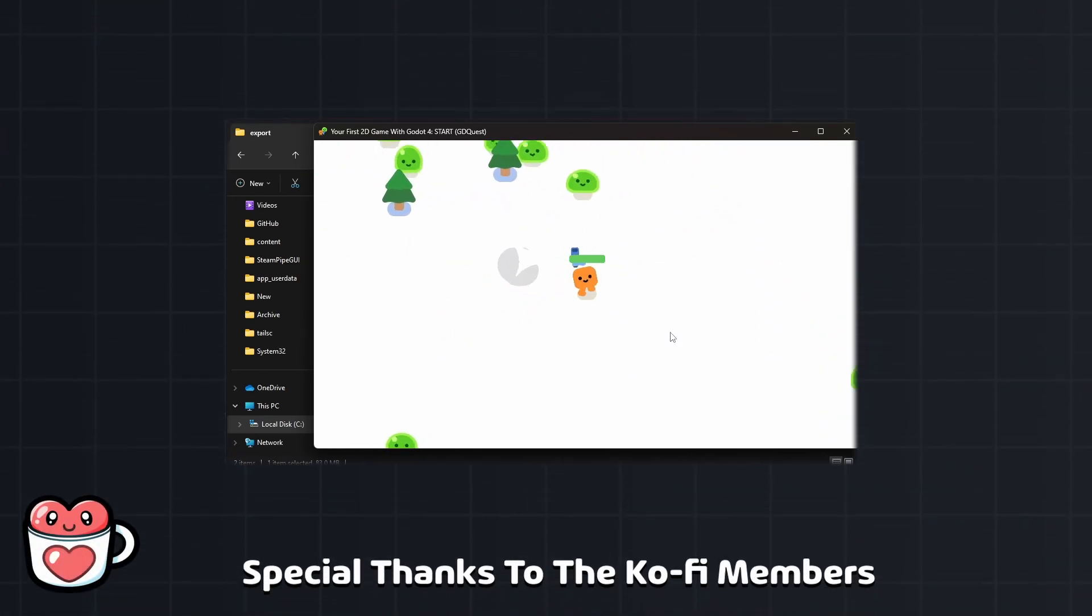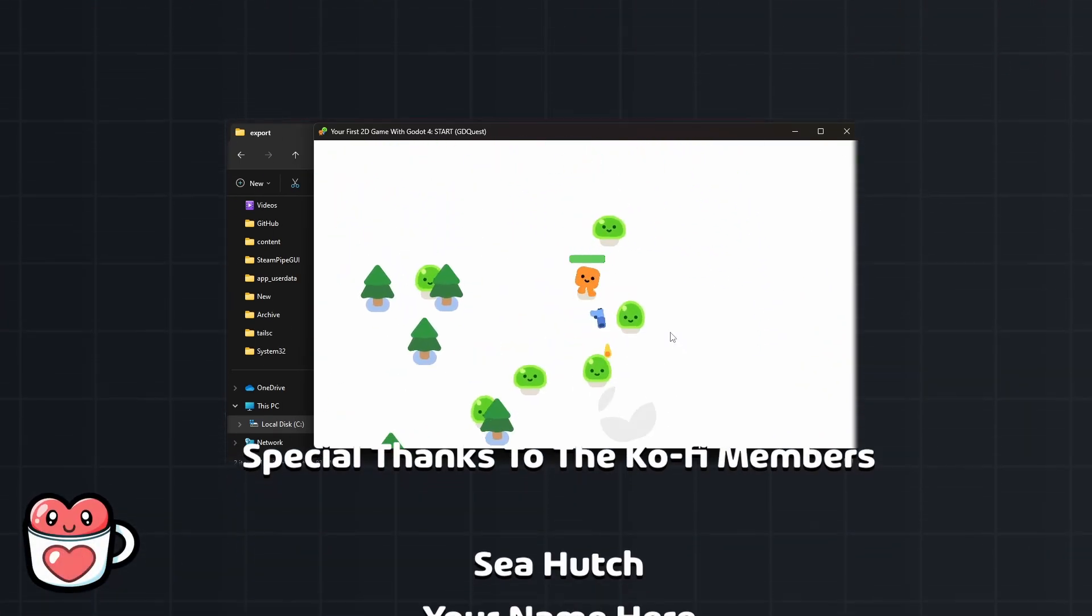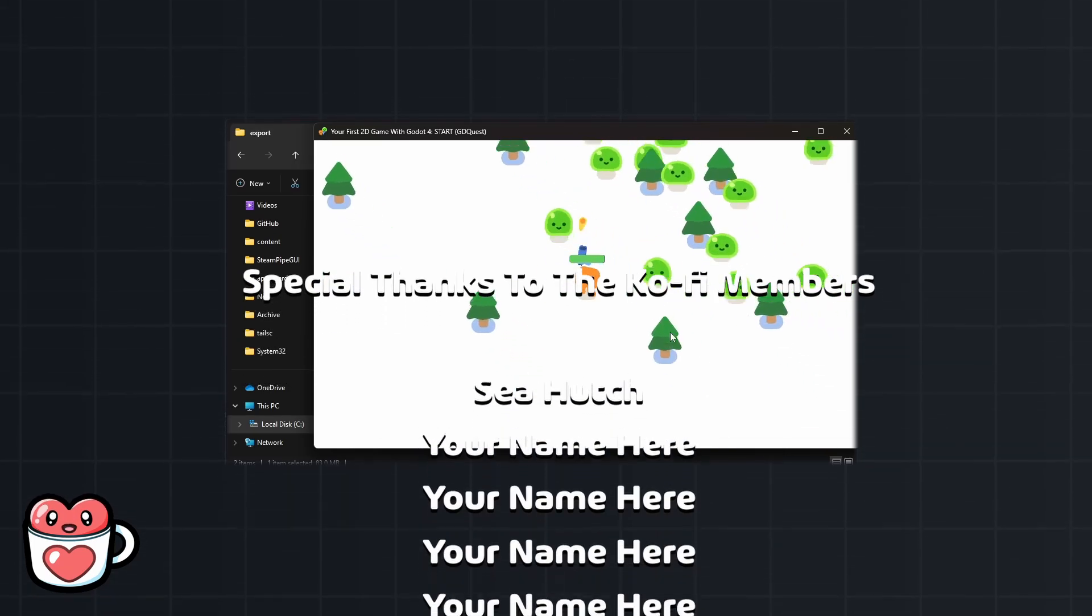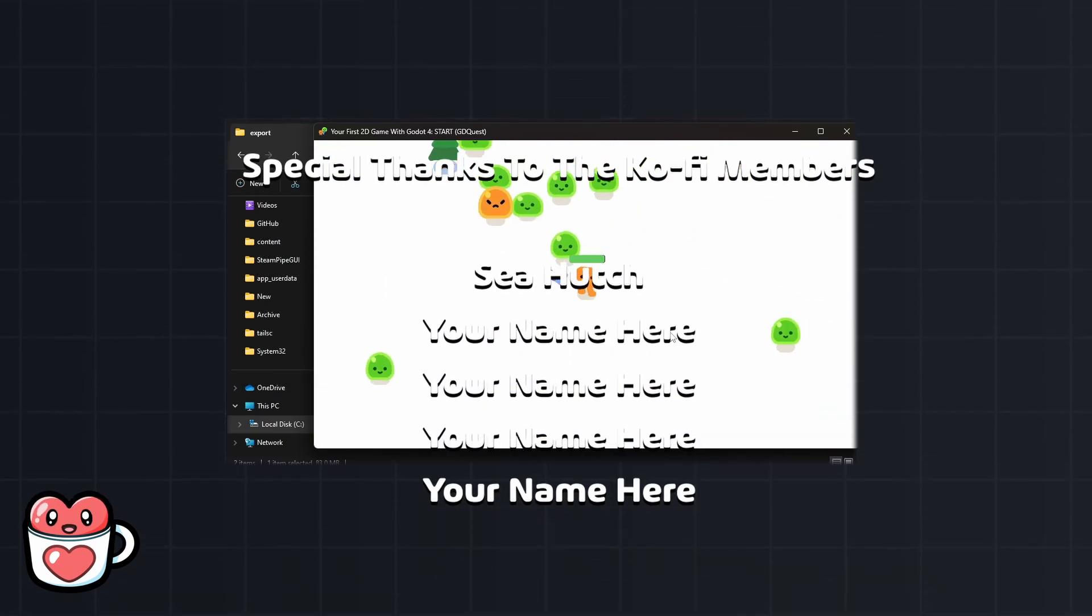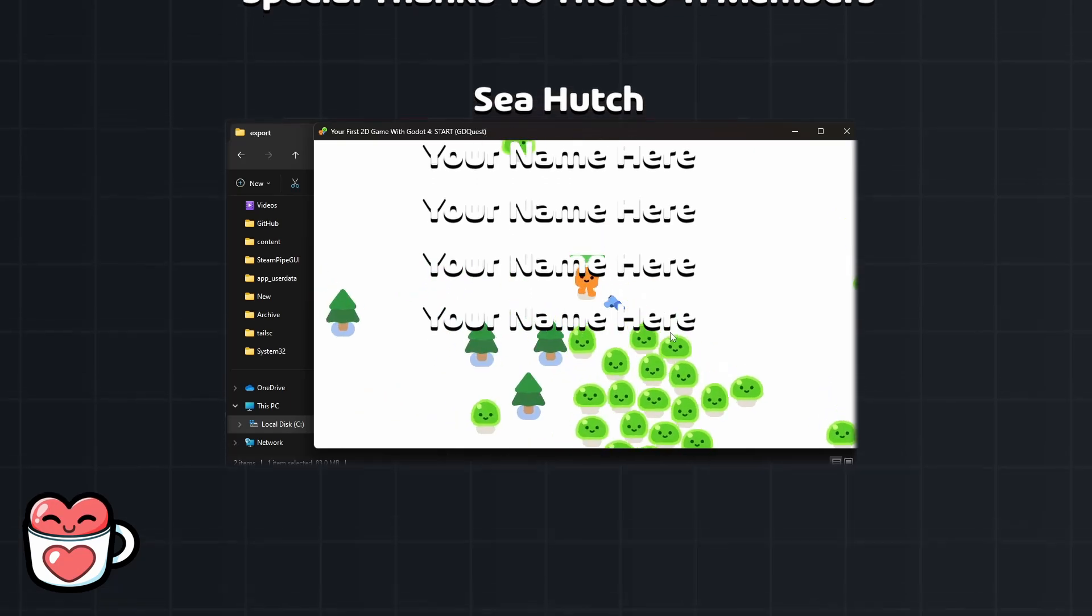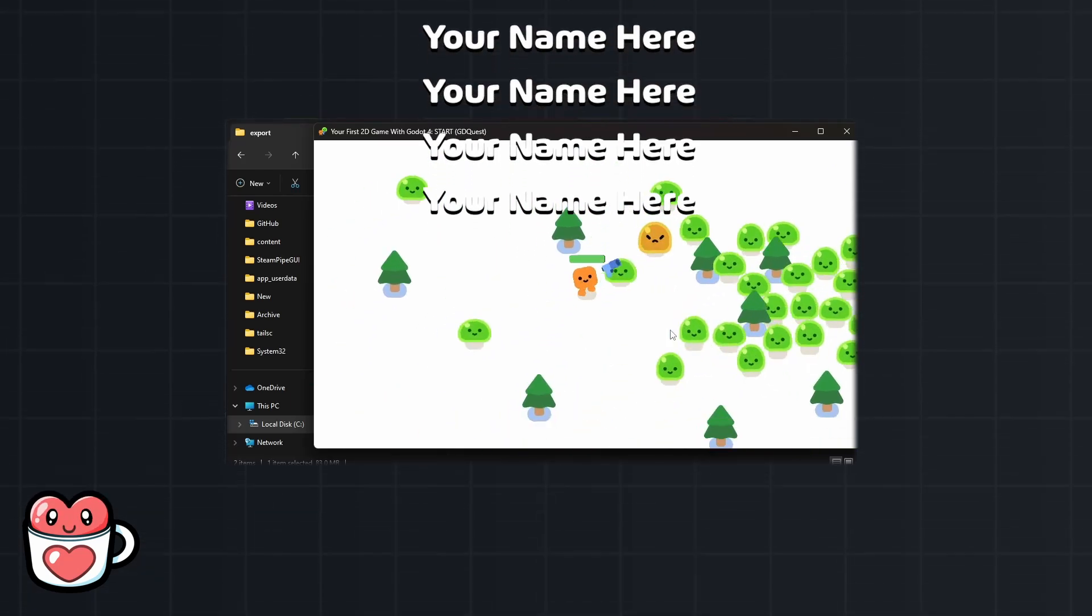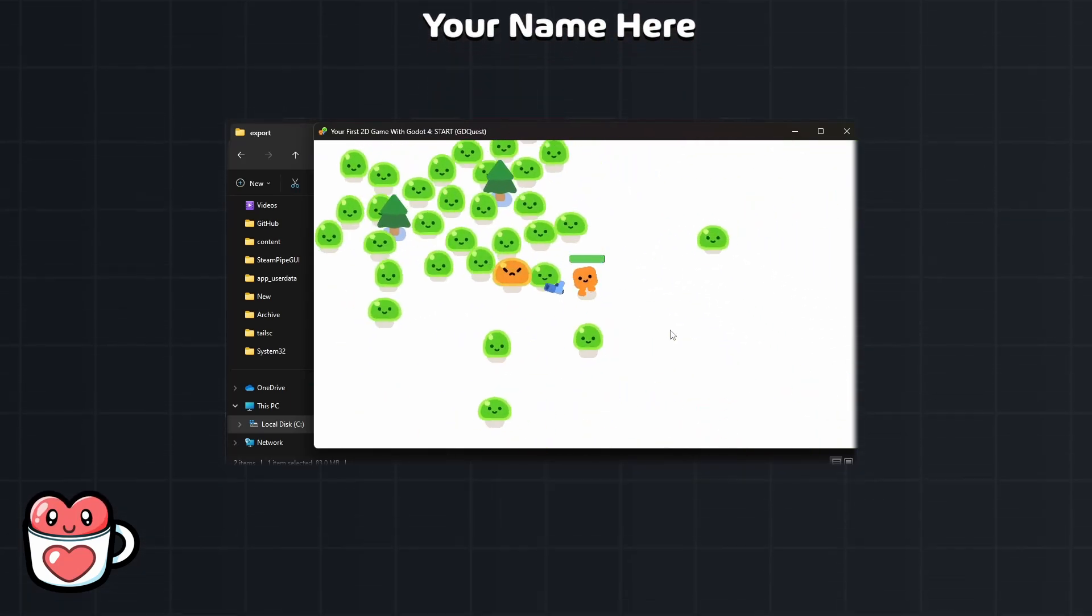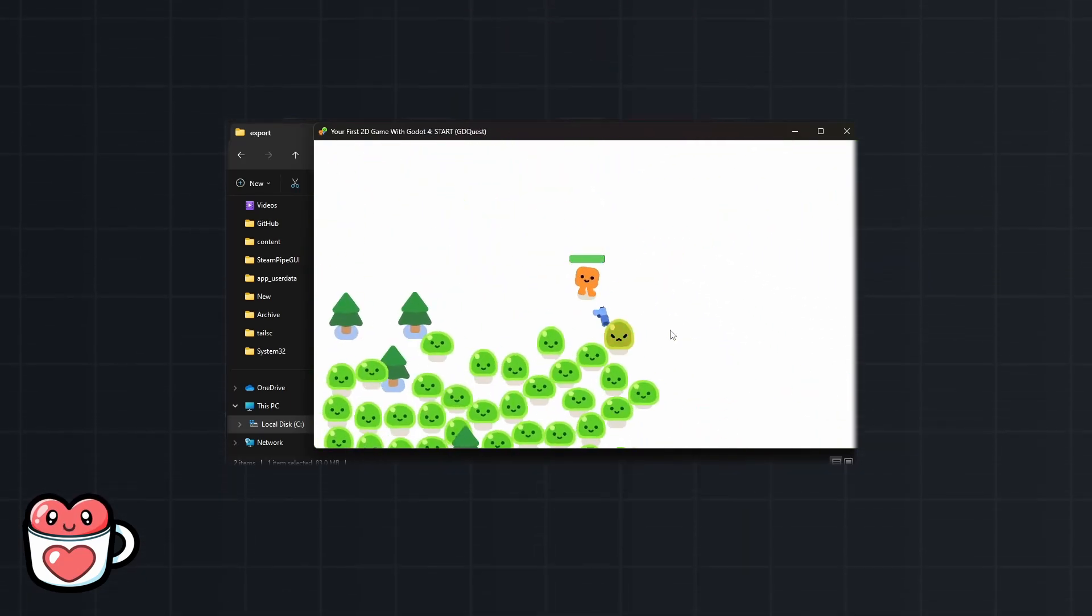And now you can use this folder to upload your game to itch.io or Steam. And I'll link videos for that below. Thanks for watching and special thanks to the Ko-fi members for making this video possible. If you want to support my work and have your name be featured in future videos check out my Ko-fi in the description. And I'll see you in the next one.